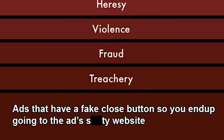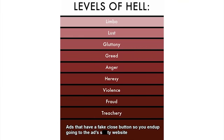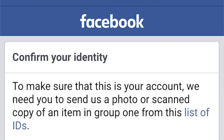Levels of hell: limbo, lust, gluttony, greed, anger, heresy, violence, fraud, treachery — ads that have a fake close button so you end up going to the ad's crappy website. And that's the worst layer.